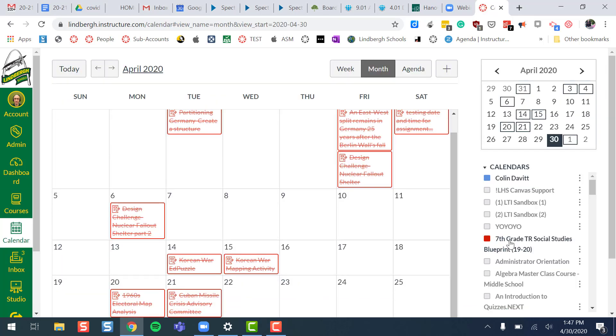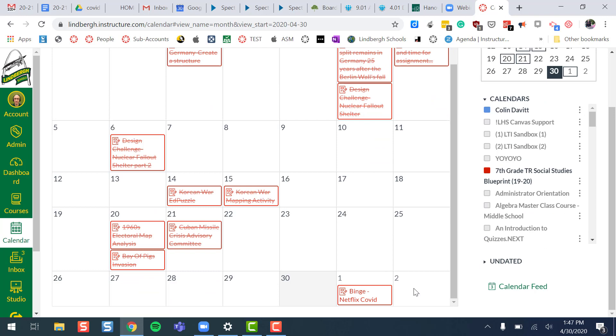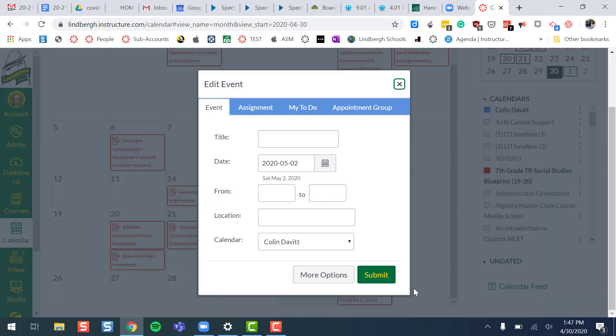Let's find today or really Saturday. Let's say there was some event coming up on Saturday that I needed the students to know about. I could just click on that particular date.